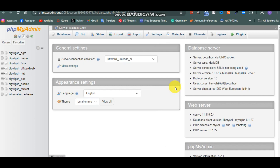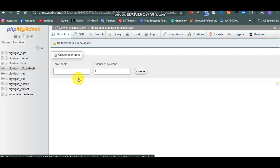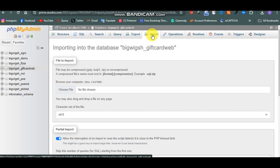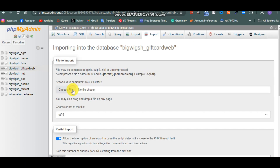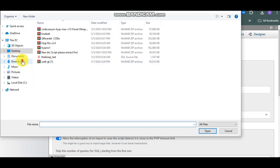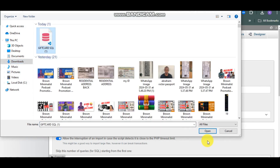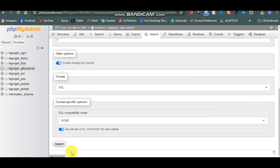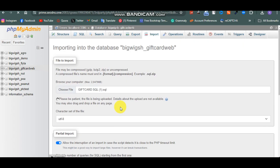Now we have it saved. Come back to your tools and look for phpMyAdmin - search for it, click on it and it opens up. We can see the database we just created. Click on it, then find the Import tab and click on Import. Click on 'Choose File', go to your downloads, find the gift card database file, click Open and then click Import.